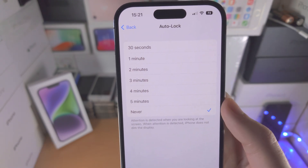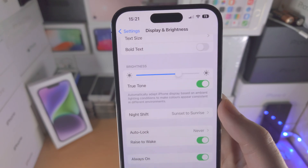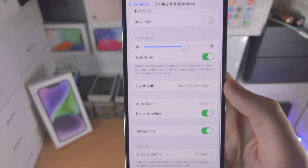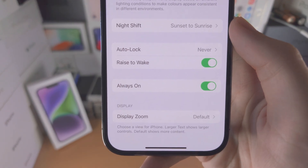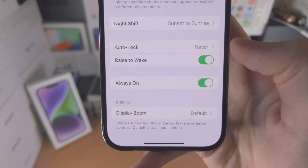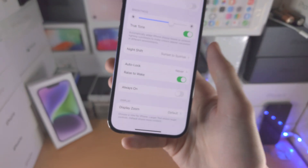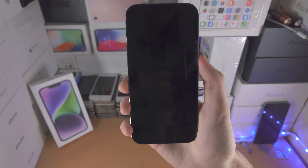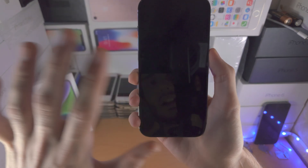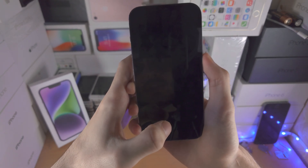Personally, I set this to never. On top of this, if you don't like the always-on display and you just want to turn it off, tap on this toggle and now when you lock your iPhone, the always-on display is going to be turned off.